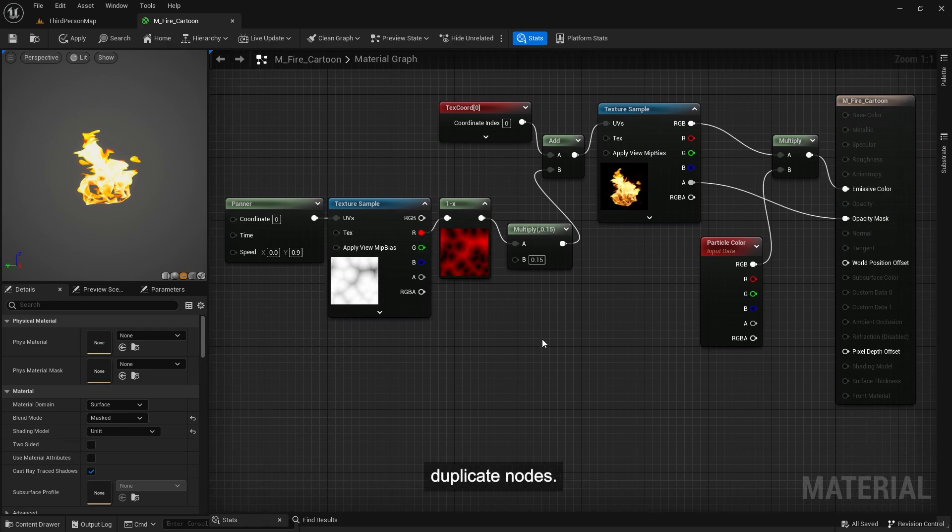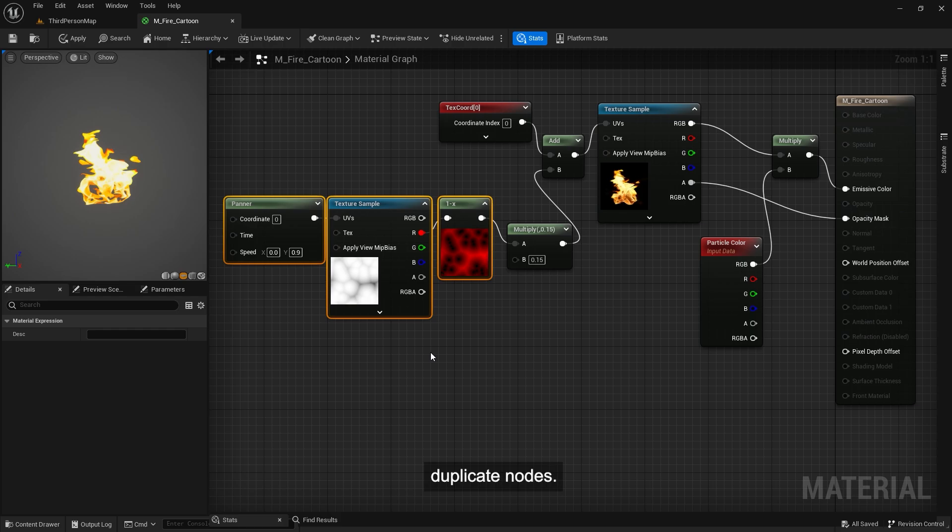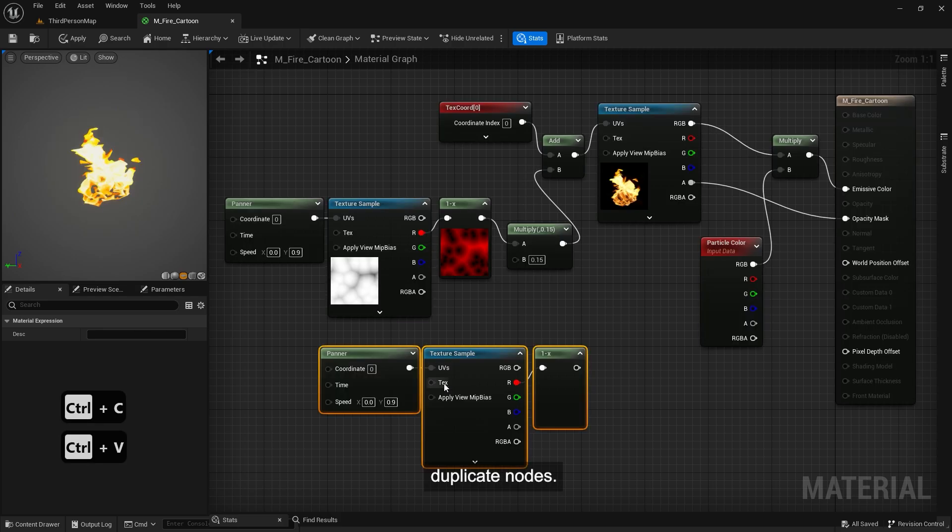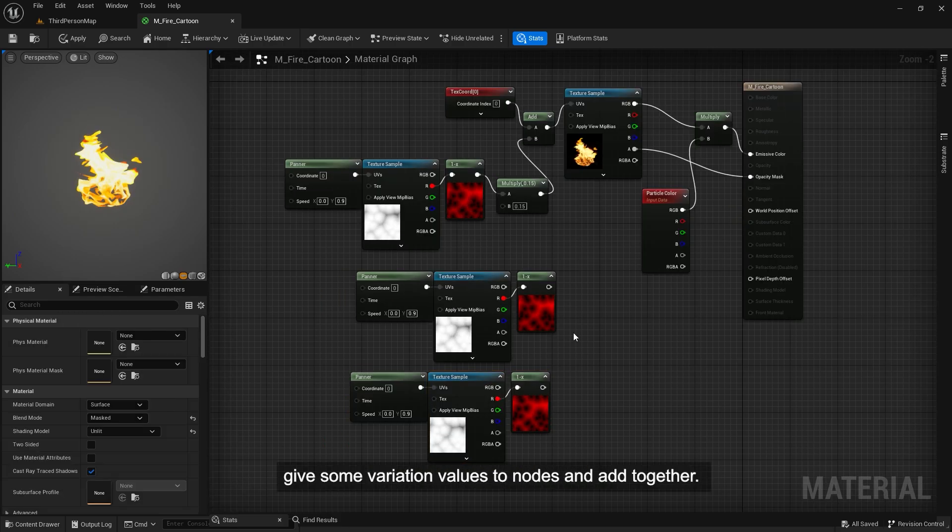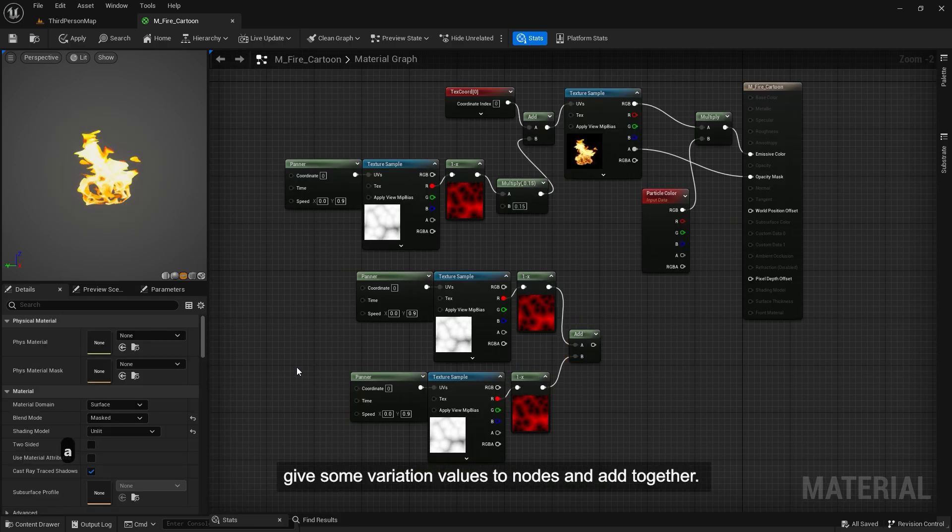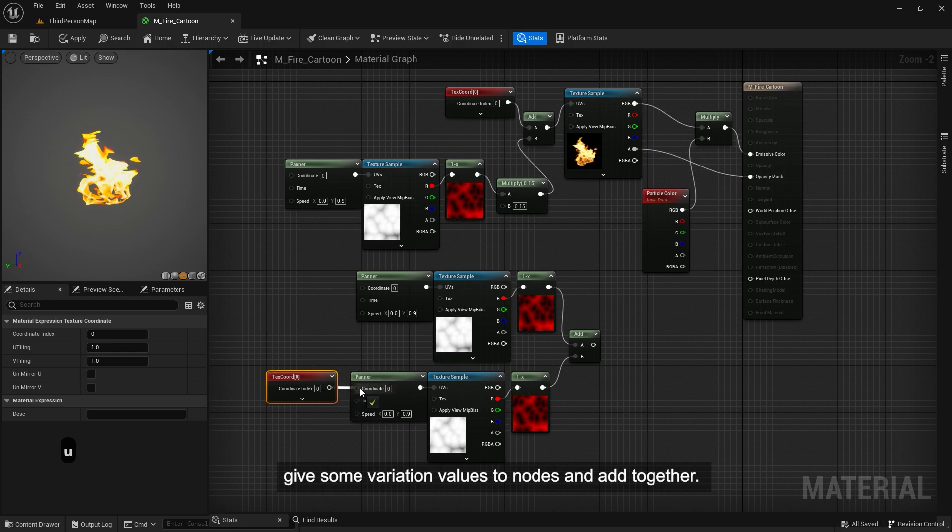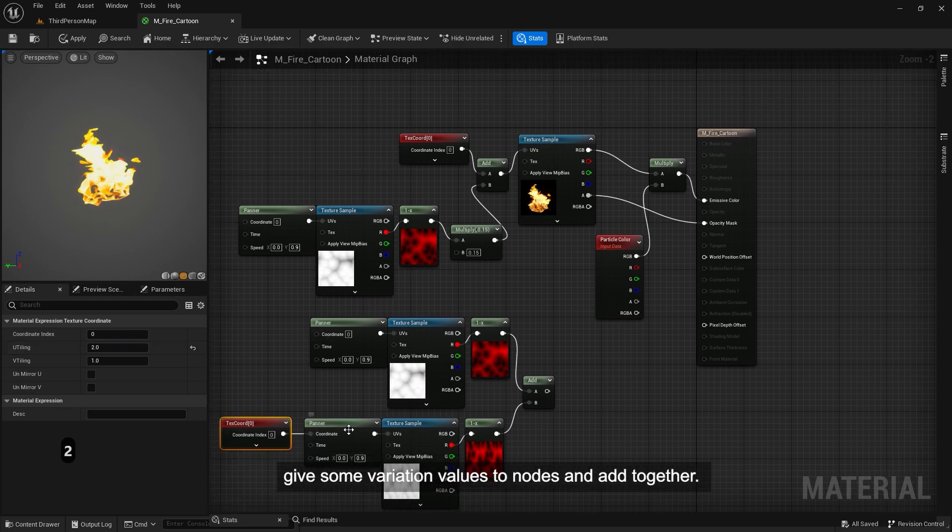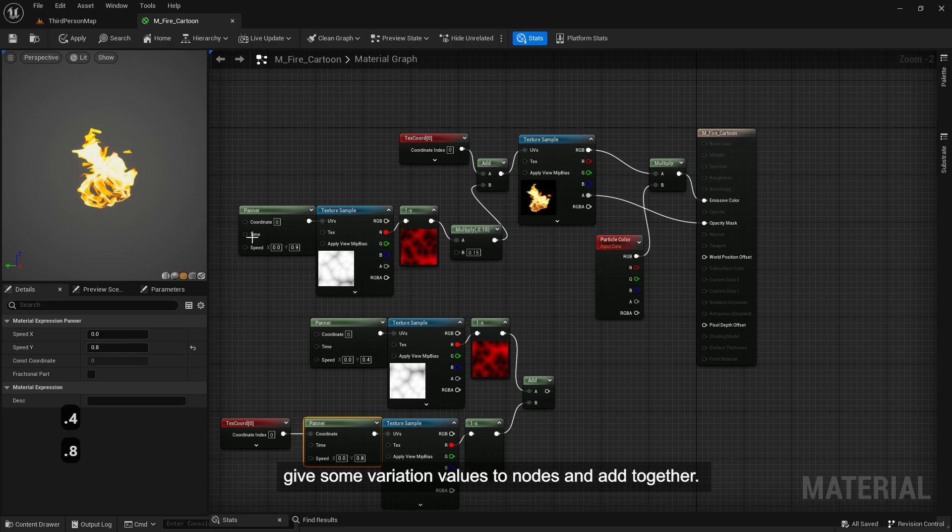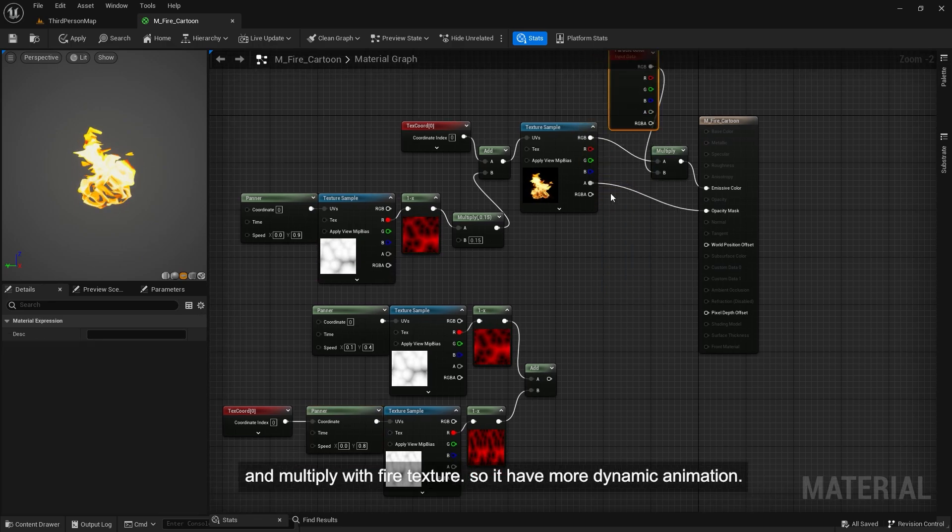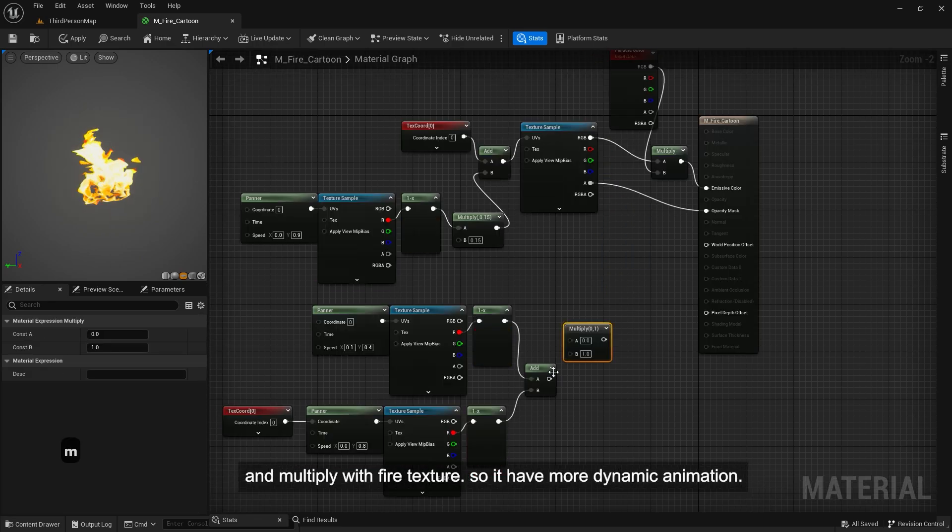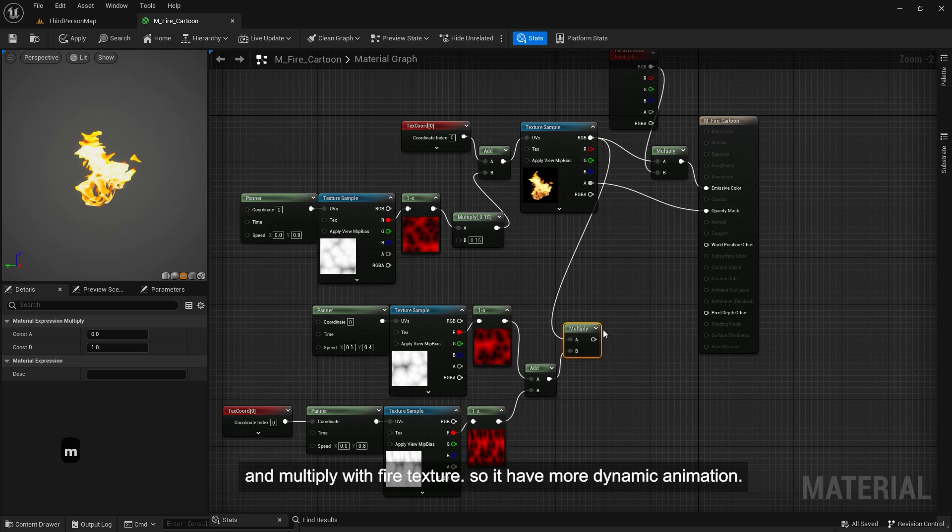Duplicate nodes. Give some variation values to nodes and add together. And multiply with fire texture, so it has more dynamic animation.